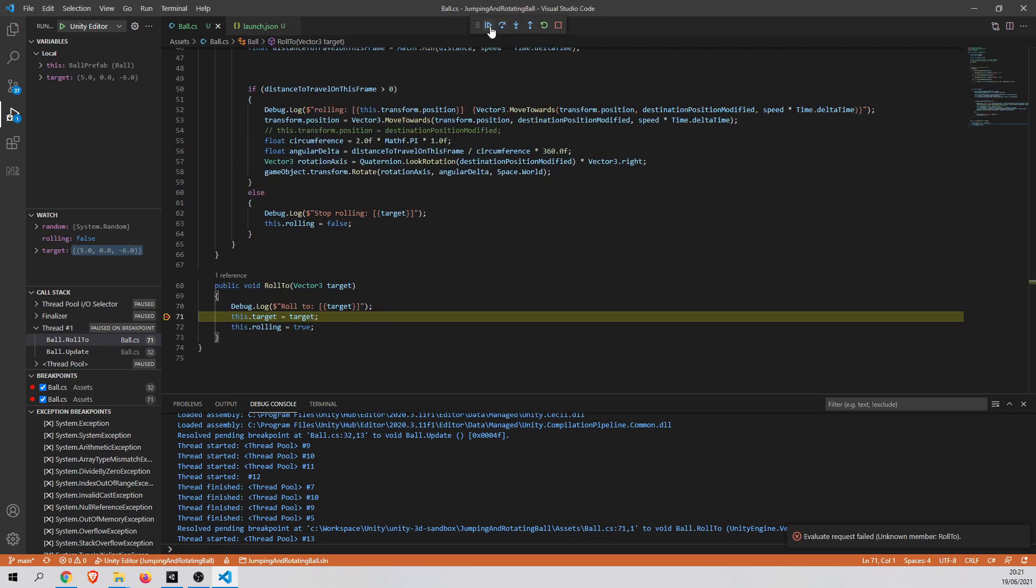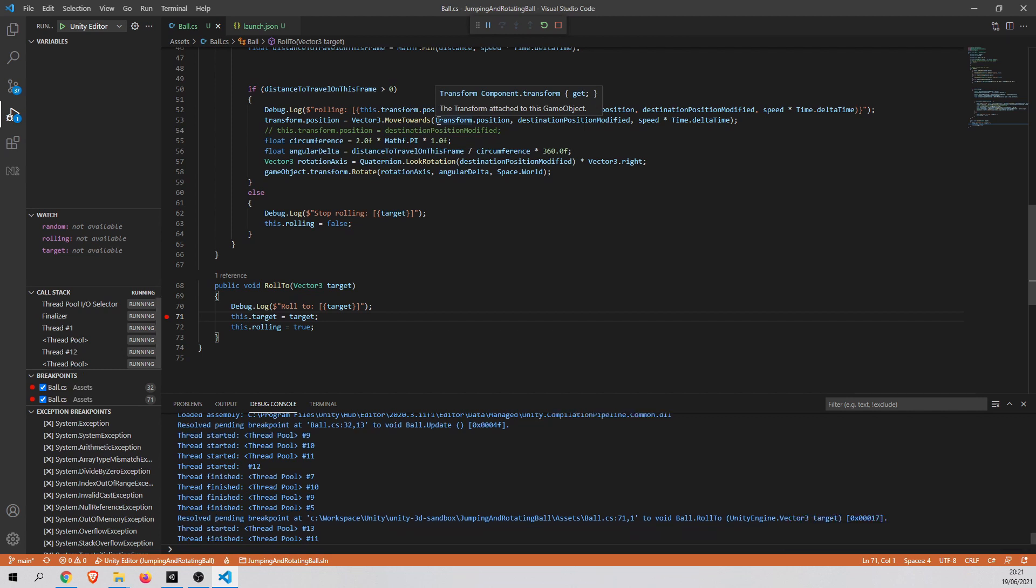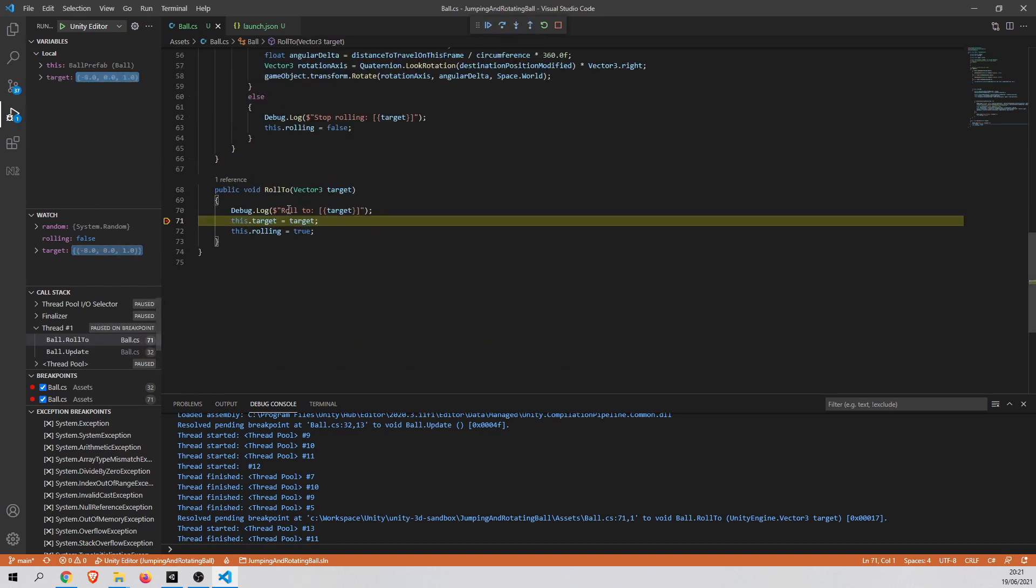Okay. Now when I press X key, the first breakpoint was handled. Then when I press continue, the second breakpoint was handled.